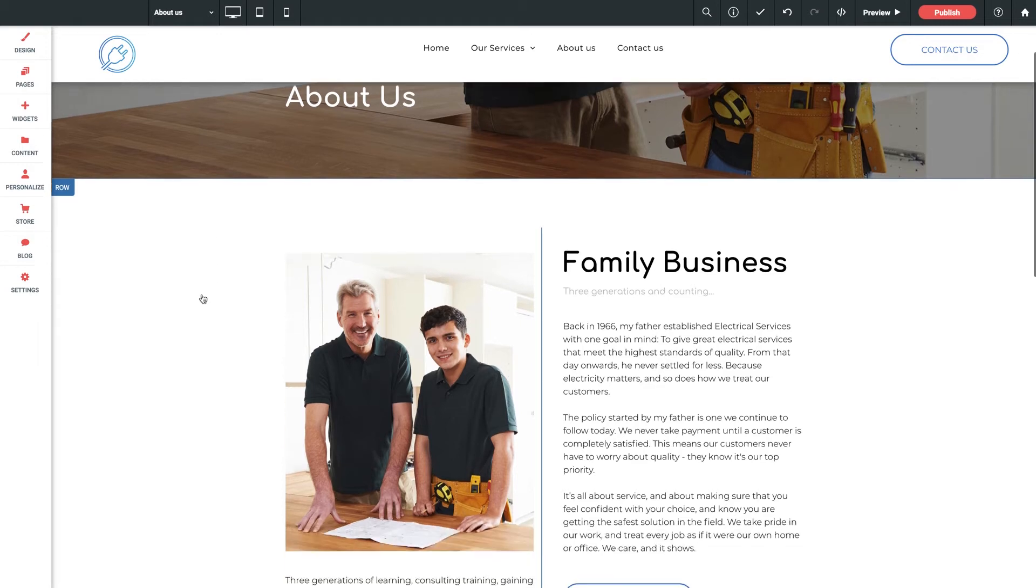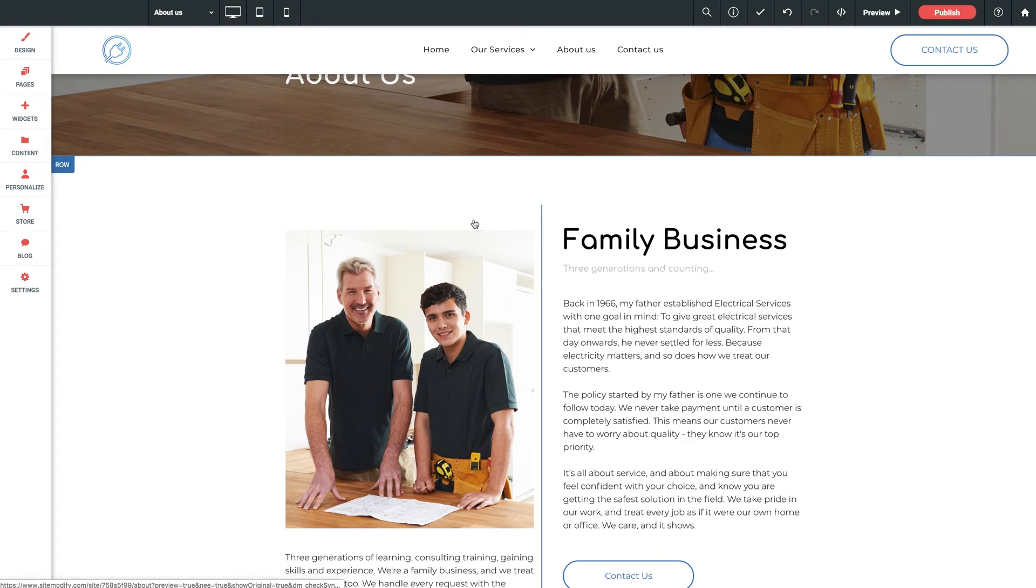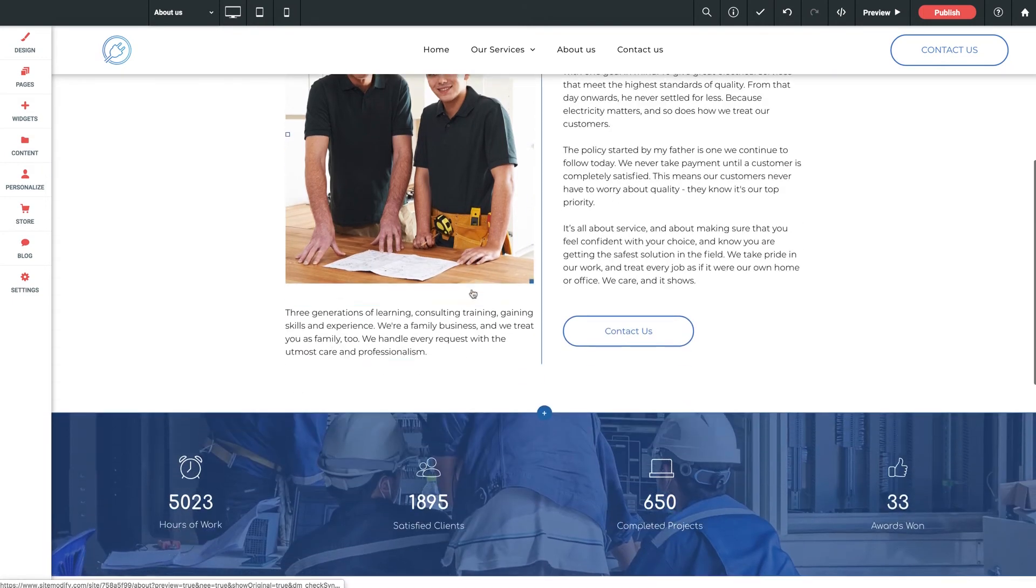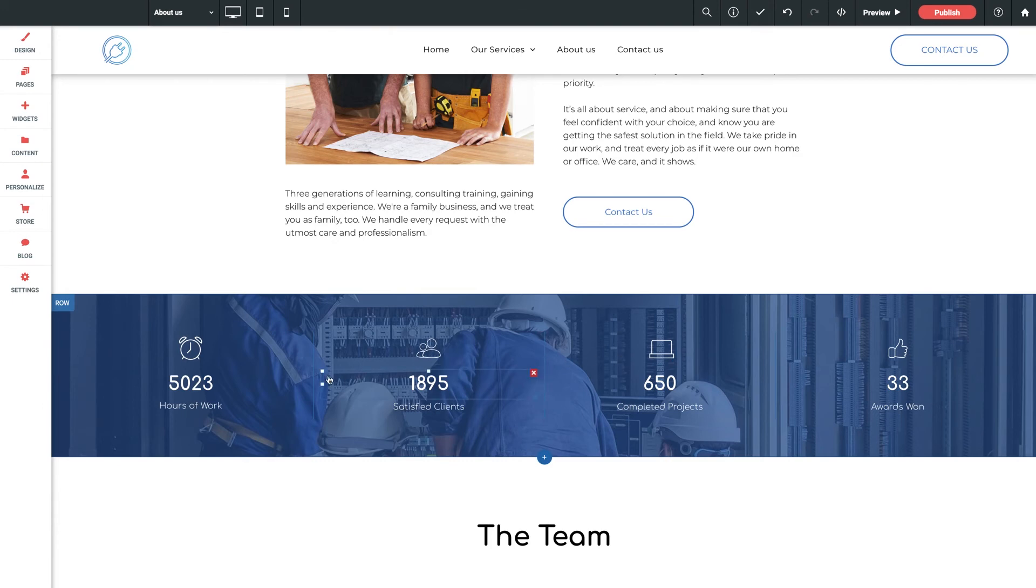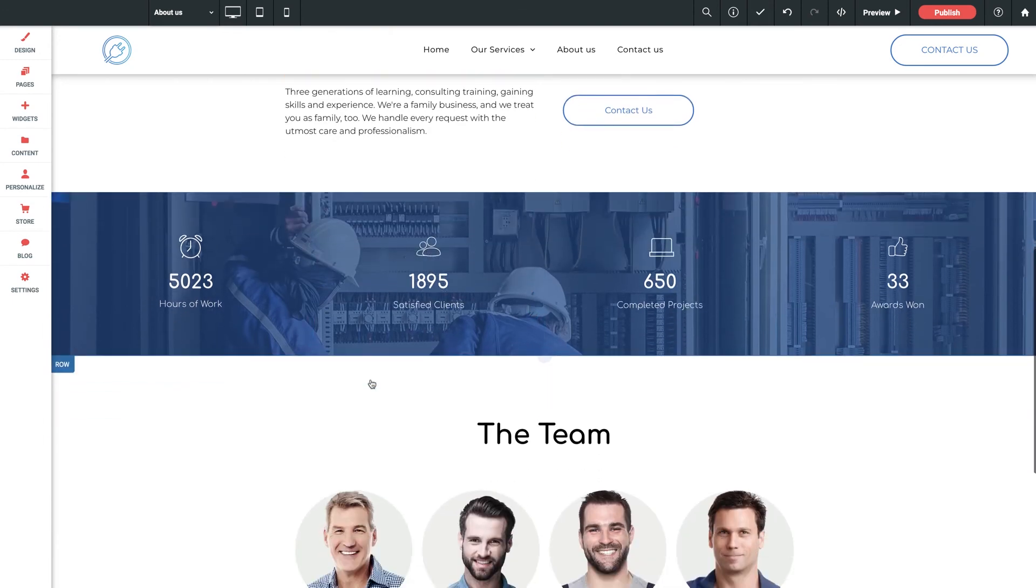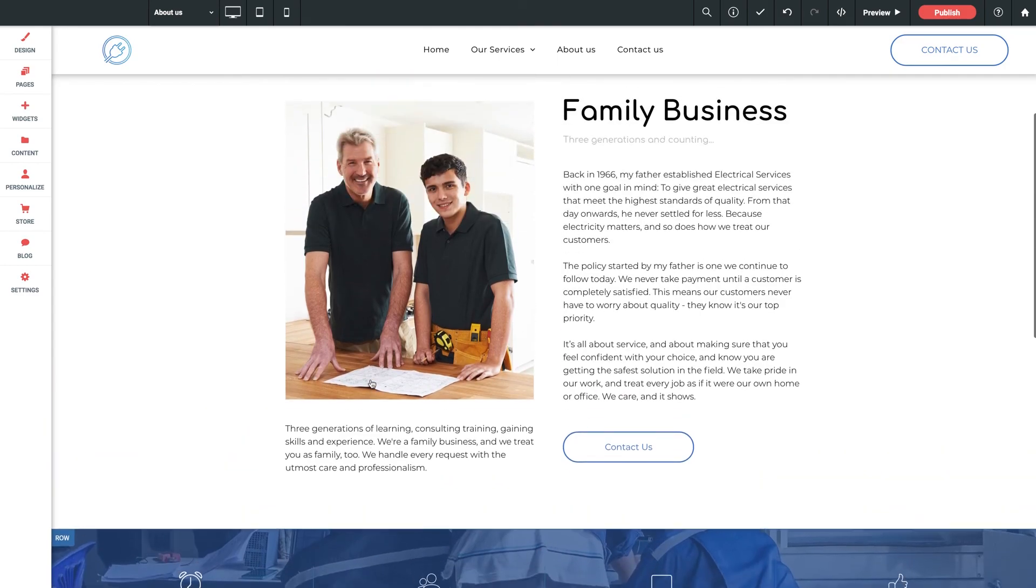Now sitting inside each row are columns - sometimes two, sometimes more. You can think of these like the little rooms inside of each house. The columns are what enable you to house content side by side within each row with full spacing and design control with each.